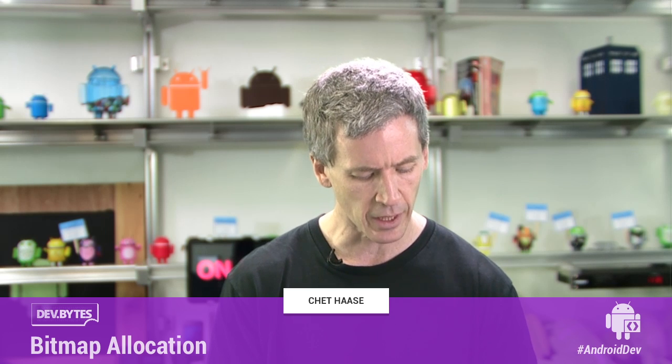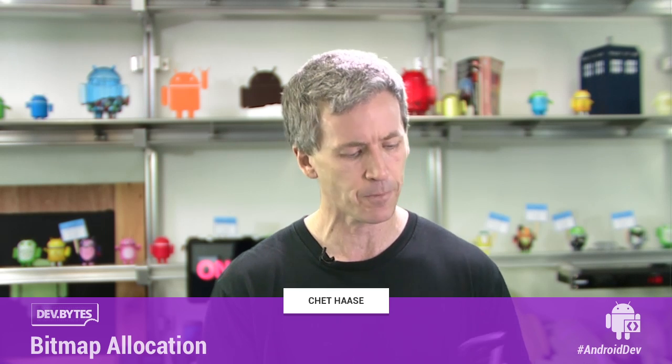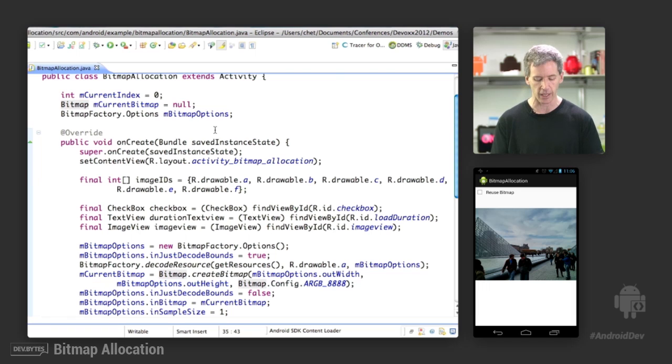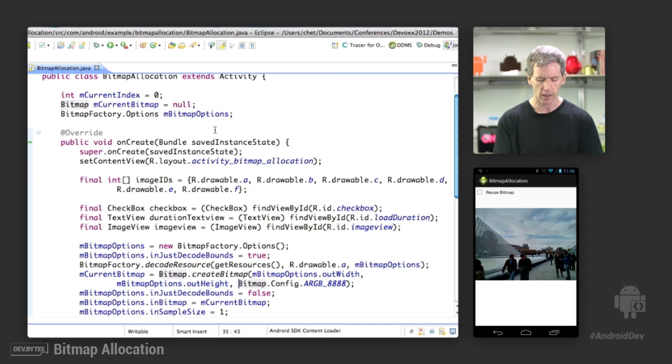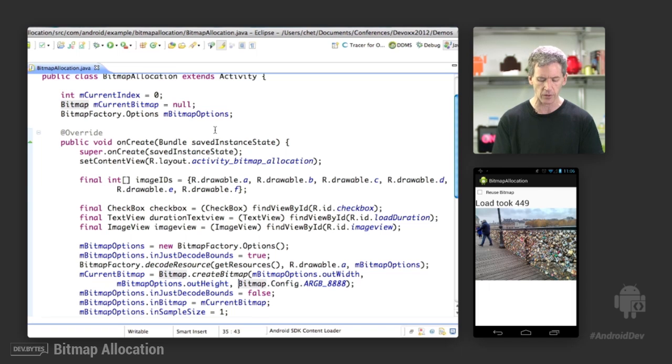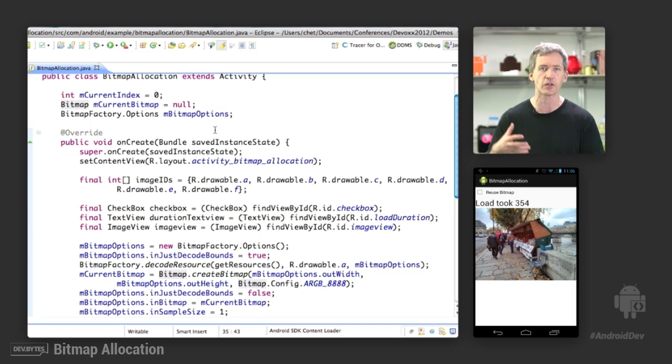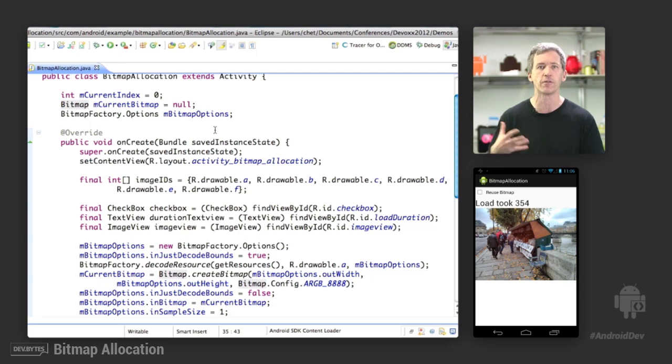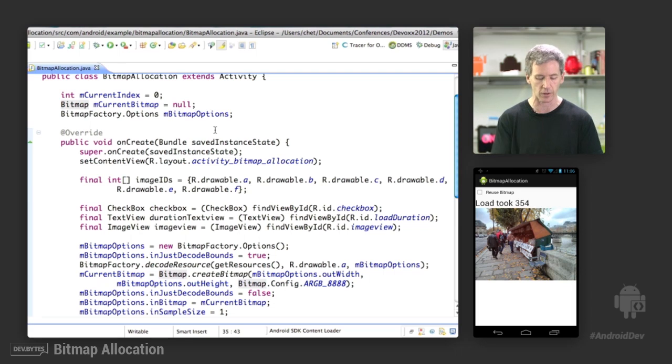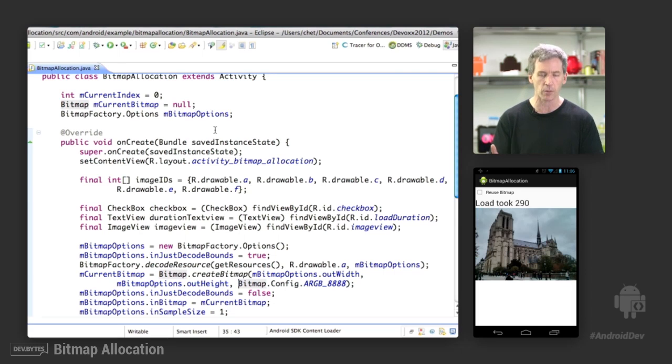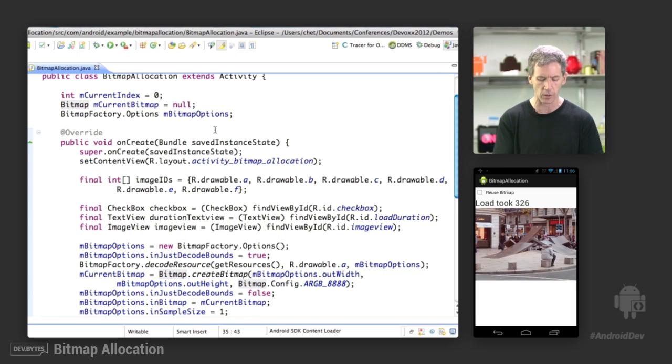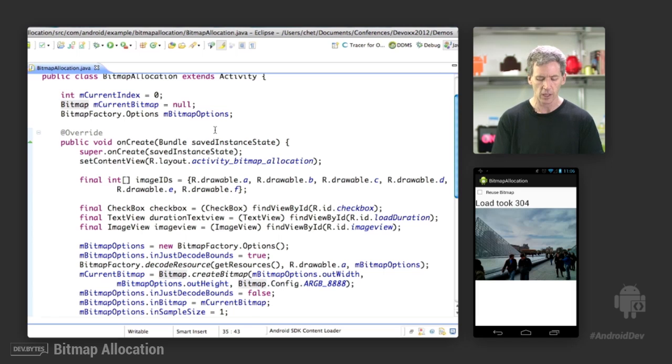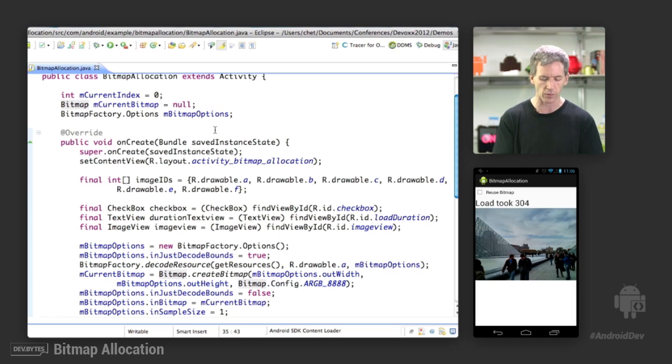So let's take a look at a quick demo. I call this demo bitmap allocation. And it's a picture viewer. I have some pictures that I've loaded up in the background. And we can click through these and see these other images. And each one of these images is getting loaded on the fly as we go through that, just for the purposes of this demo.